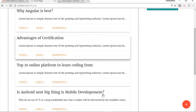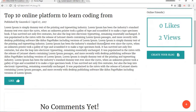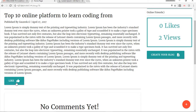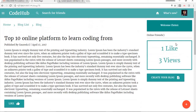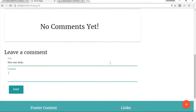These are the blogs of the site. Let's read this blog — Top 10 Online Platforms to Learn Coding. Here you can see the username of the user who published this blog, the post date, and likes and views. It doesn't have any likes right now, so we're going to like it. It has now got one like from us. We're going to leave a comment: 'Nice one dude, this blog is well written, keep writing.'